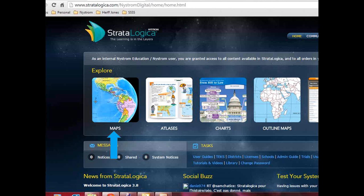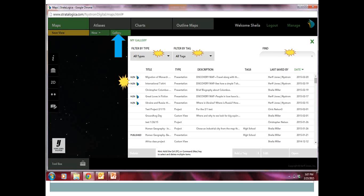If you are going to follow along in Stratological, please feel free to do so. We are recording this, so you will have this to go back to as a reference. Everybody should be fairly familiar with our homepage in Stratological — we're going to go into the map section. Up there in the top left-hand side is a green button that says gallery. When you click that button, you open your personal gallery in Stratological. You will notice I have a big yellow sign right here next to these presentations — those were designed by our education team and pushed out to all users.